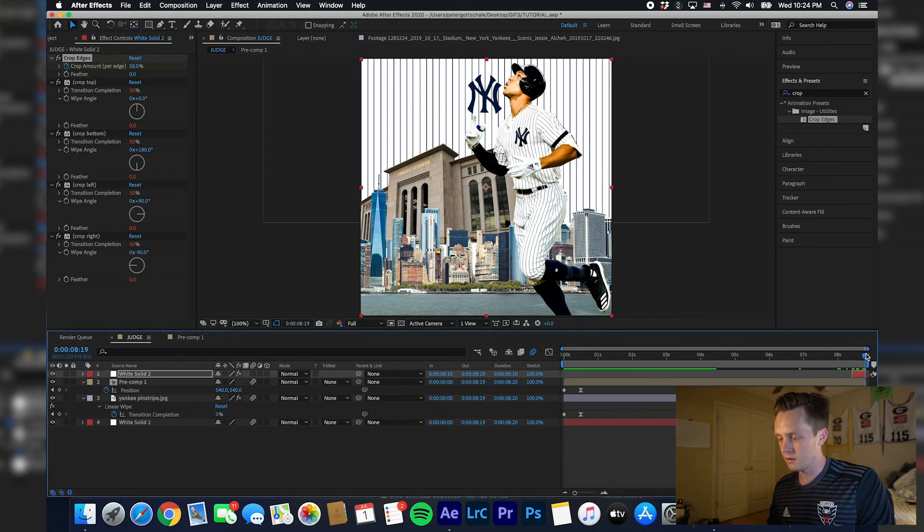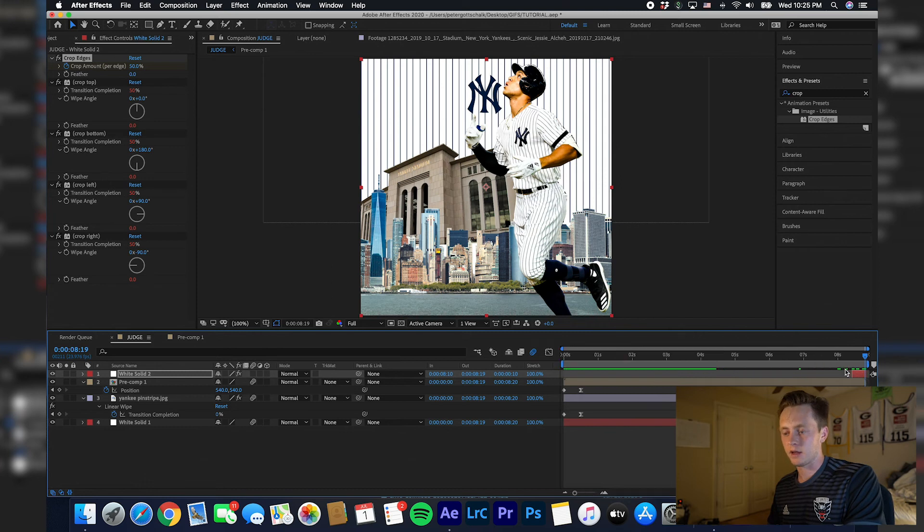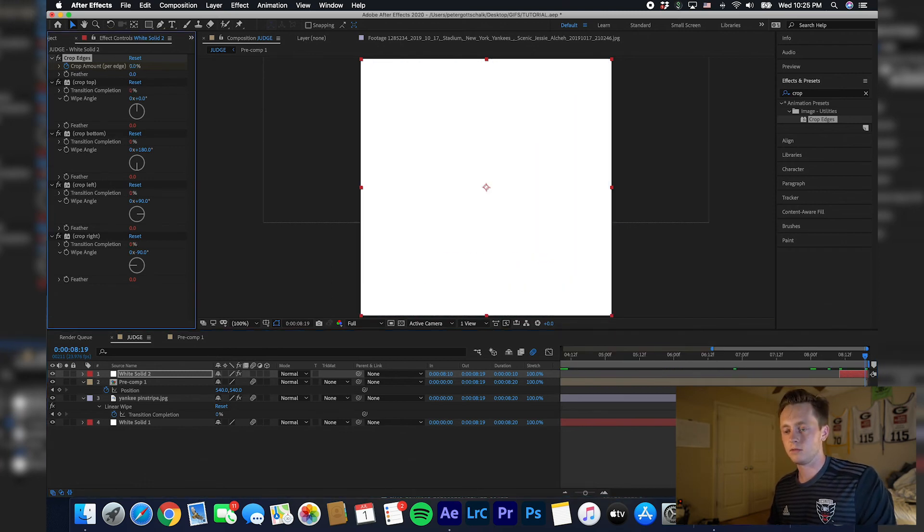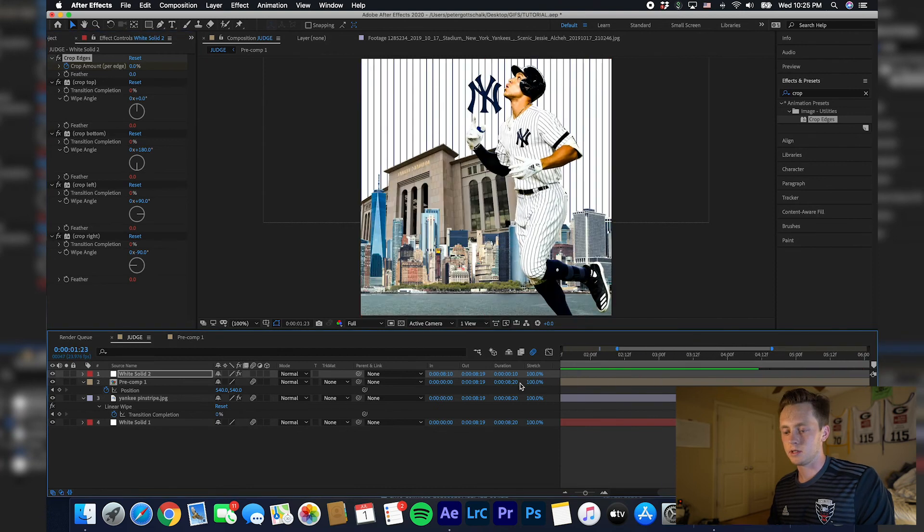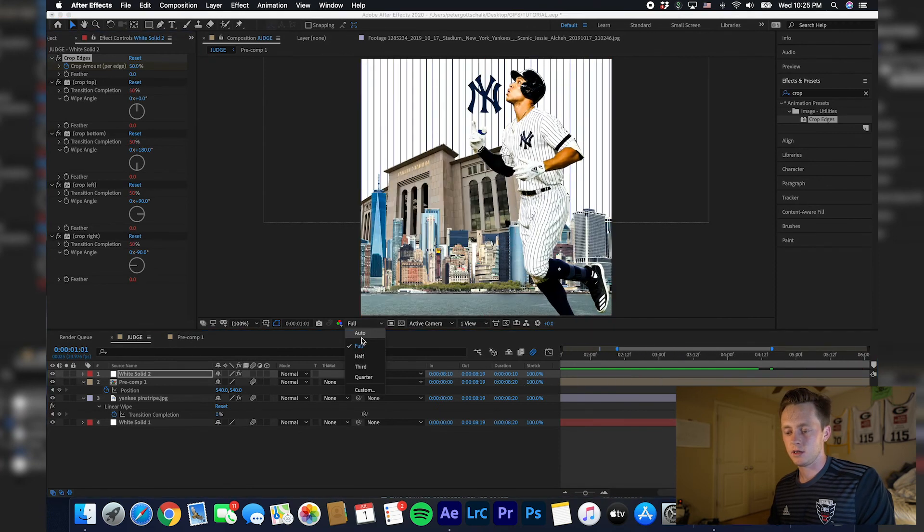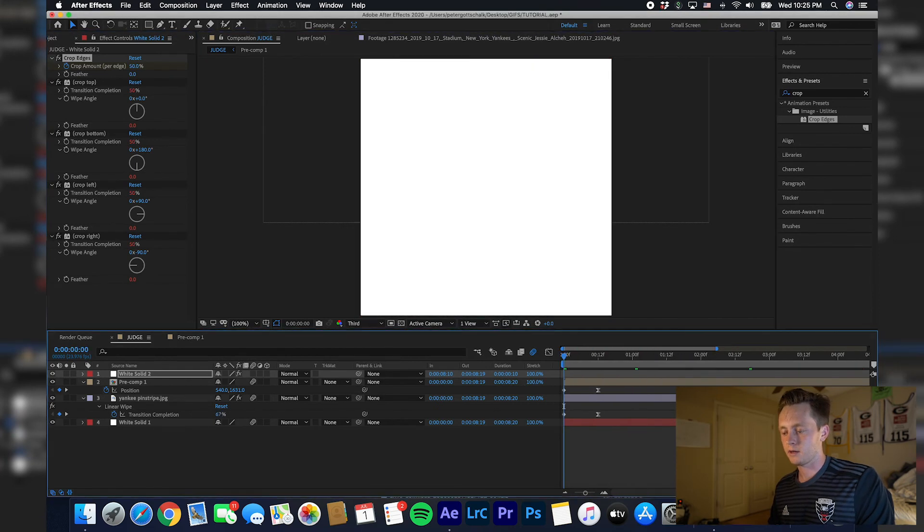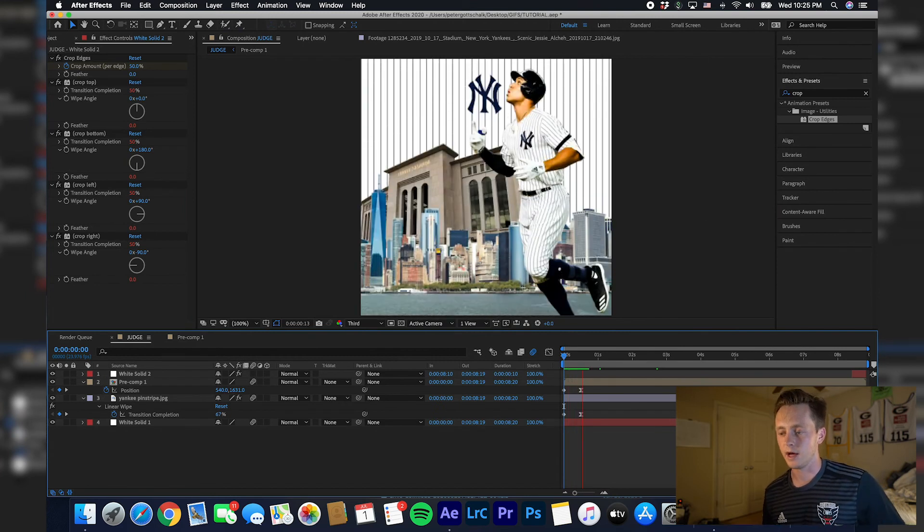And then move to the end of it. Zoom in to help you out. Second to last frame, drag this all the way down to zero. So as you can see, if we run this back, this is what we got.